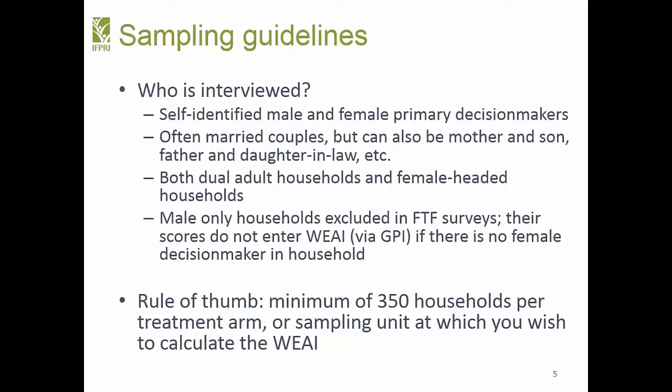As a rule of thumb, you should have at least 350 or more households for any type of WEA. Depending on the design, that could limit the extent to which you can disaggregate. For impact evaluations, you'd need 350 per arm minimum, or 350 per sampling unit at which you wish to calculate the indicator.